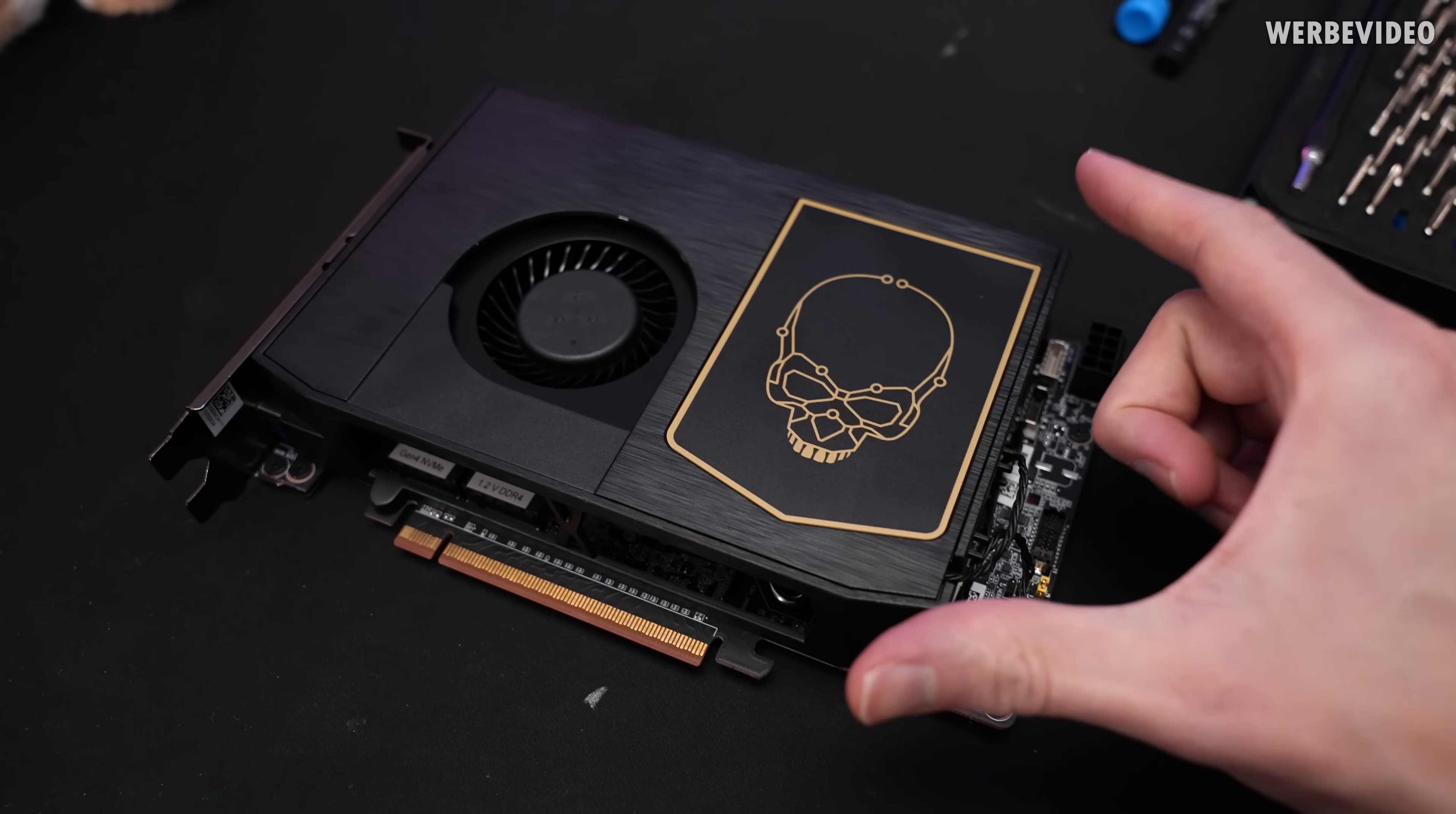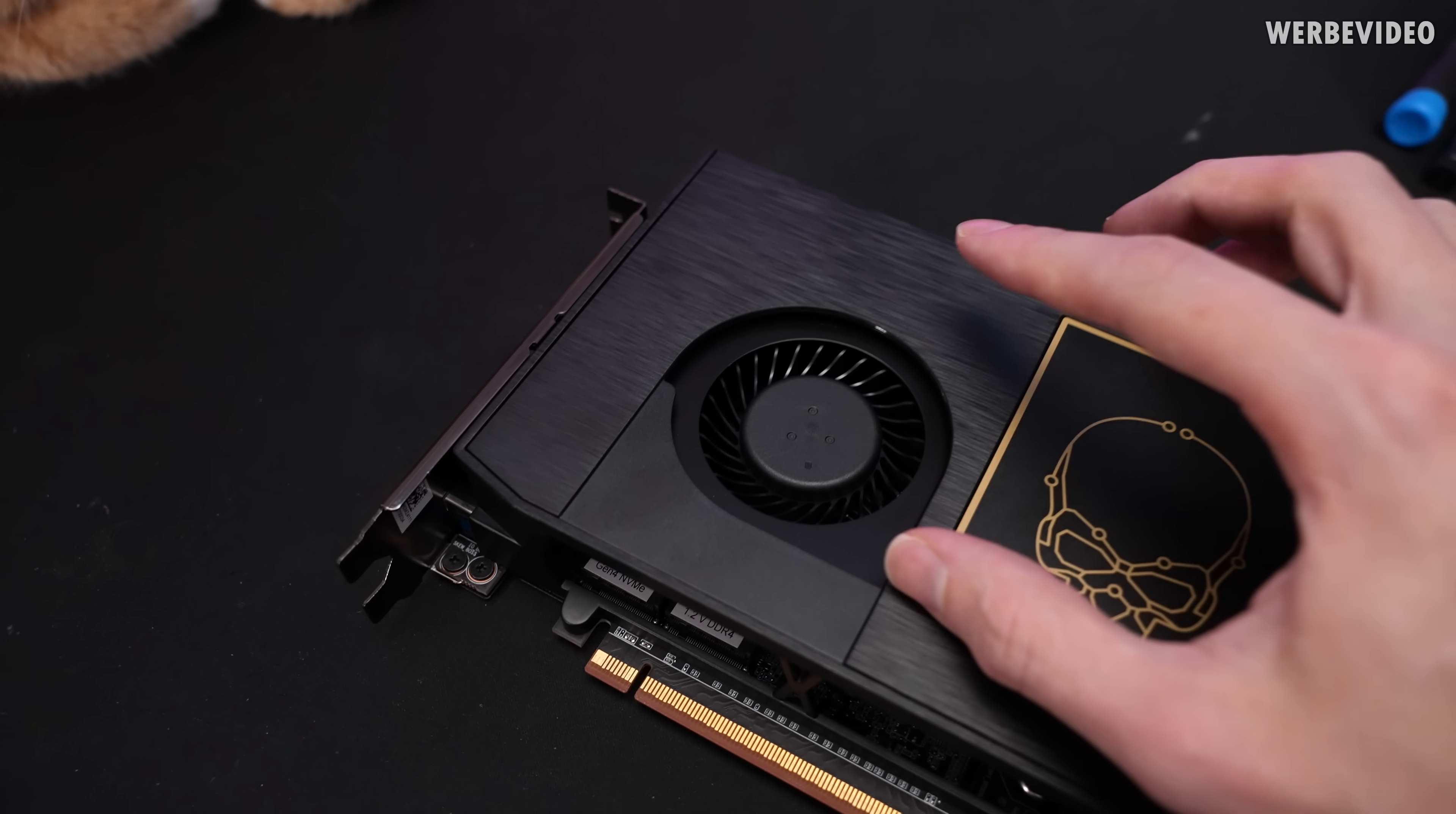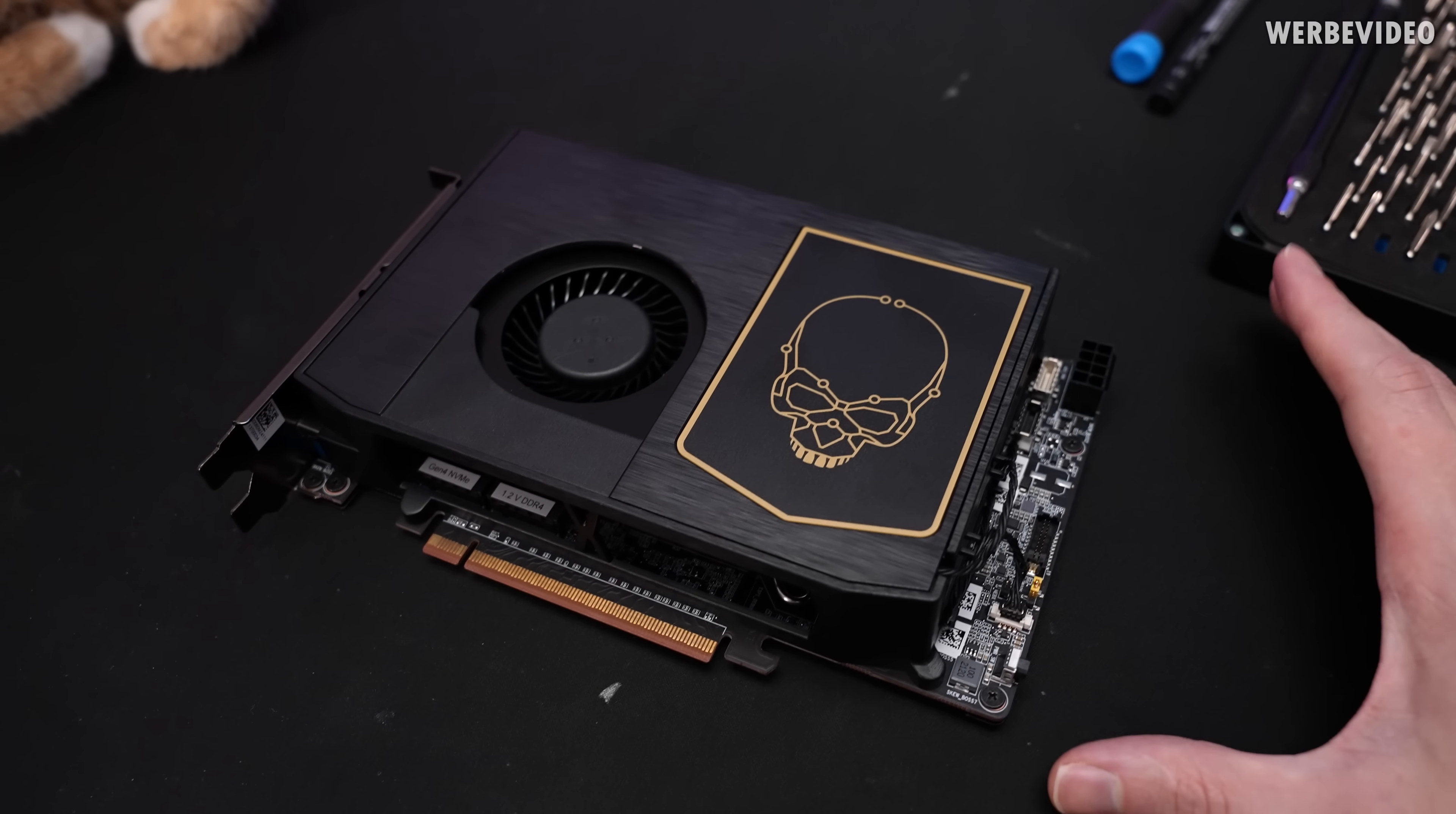In the previous video we also plugged this into a mainboard but not data connection wise, we just took the voltage supply to make sure that this thing can actually start up. But I think we'll just go straight ahead and disassemble this, remove the cooler so you can see what's sitting underneath. What we should find is a CPU socket, M2 slots and memory slots because that's actually a completely functional PC in the size and shape of a graphics card.